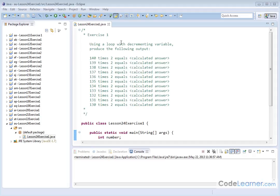Hello, welcome to Lesson 24, Exercise 1. Here we're going to practice with decrementing variables, and we need to produce the following output using a loop with a decrementing variable.